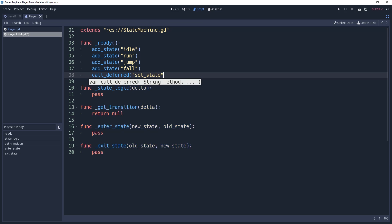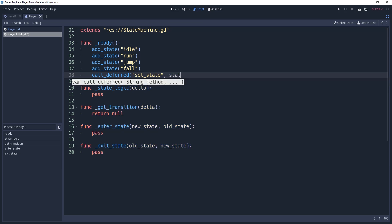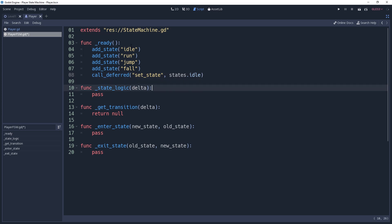As for the state's logic, it's actually pretty simple since we don't have any advanced logic for our player just yet. This will be exactly like our physics process method for our player controller, except we're going to be calling the methods we sectioned off. So first we'll make a call to parent.handle_move_input.